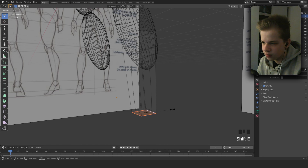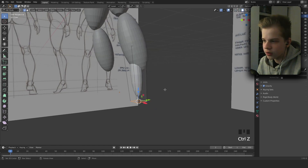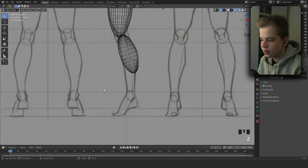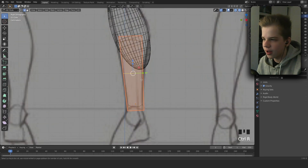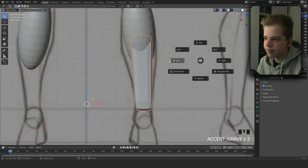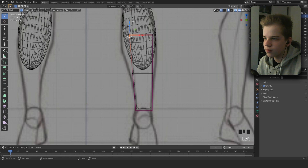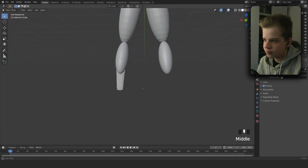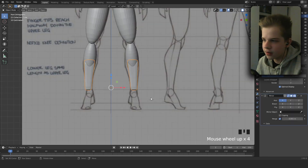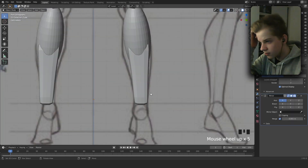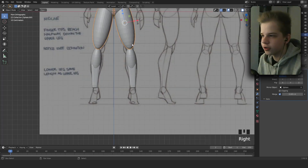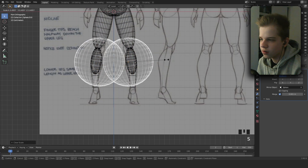Select the edges, then Shift+E to crease them. Actually, select the whole thing and Shift+E. Add an edge loop so we can curve the whole thing. That looks nice — add a mirror modifier. Next, add a circle for the kneecap: Shift+D, Alt+S to scale it down.